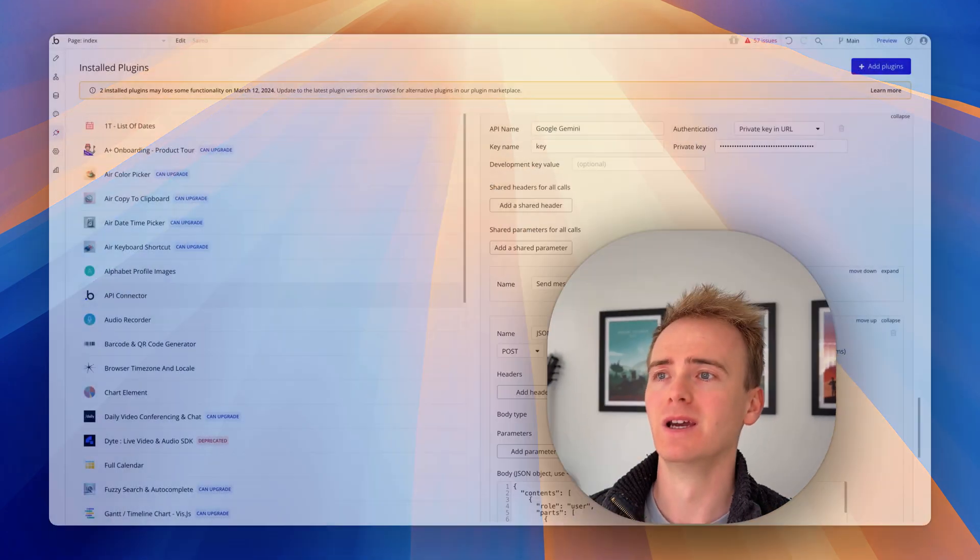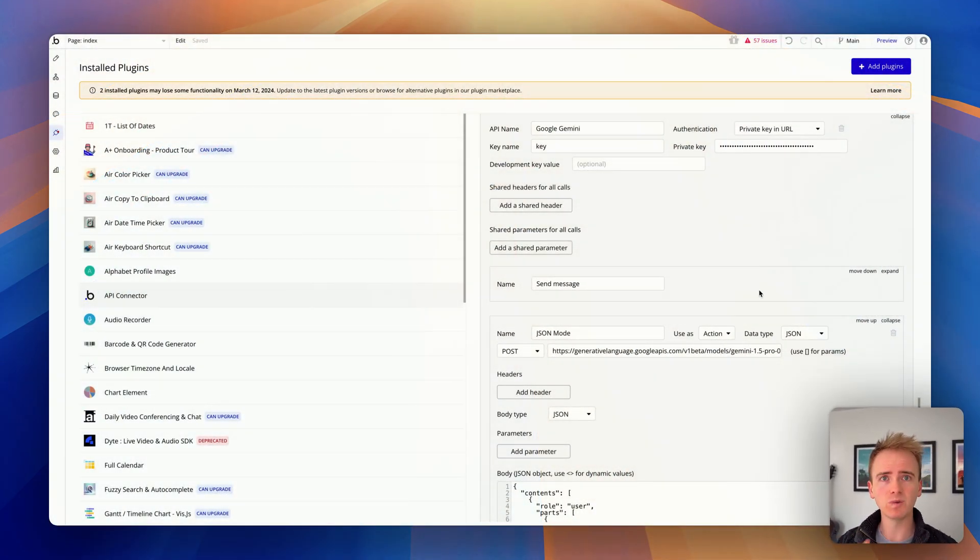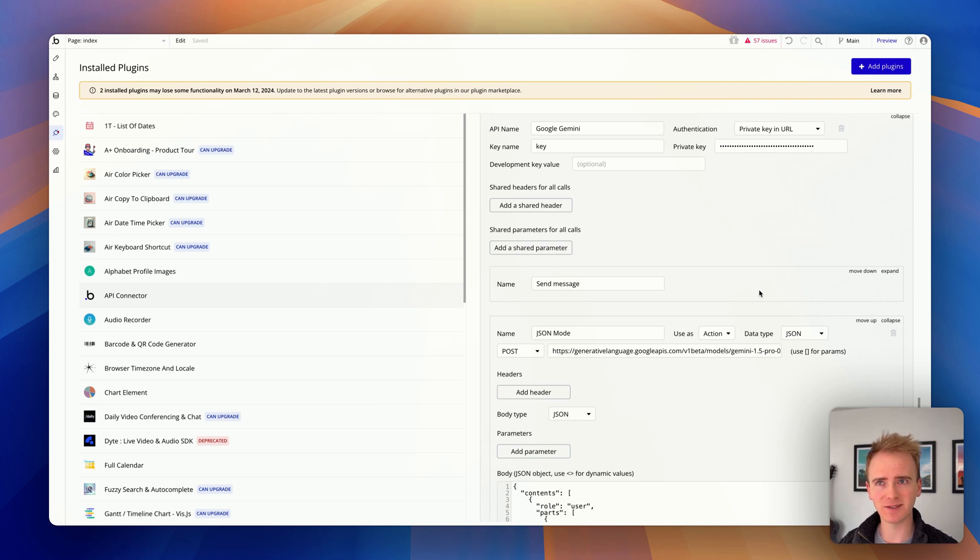Can you use the Google Gemini JSON mode with Bubble? The answer is no. Just like with OpenAI, when you use Google Gemini it responds with JSON but it makes it appear like text, or at least Bubble believes that it's text rather than JSON.